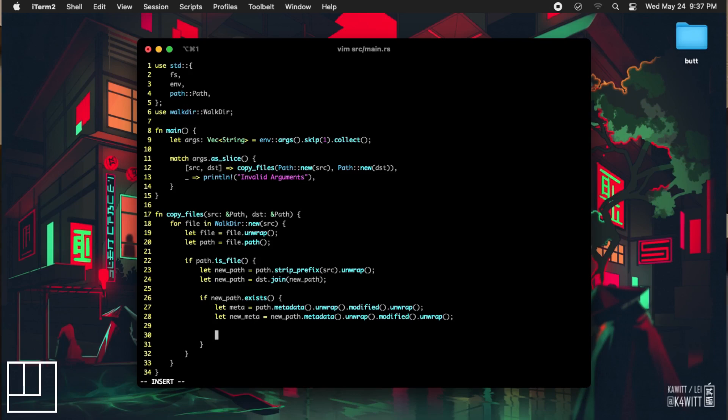If the new file is newer than the source file, then we will skip copying the file over. Otherwise, if the source file is newer, we will update the new file.